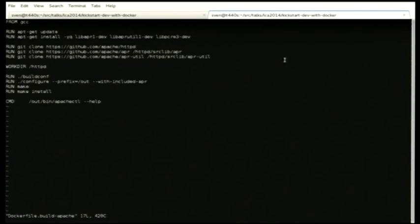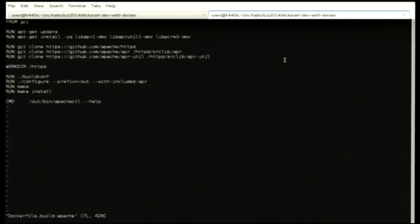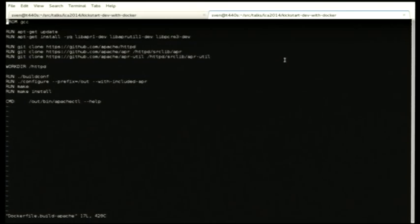That is the build, and the last thing there is telling the image what to run by default. We can override that, but really that's it. I kind of think that's more useful than the 10-page document because it'll work every time. And if it doesn't, then hopefully it's because I've got a bug in their repository.